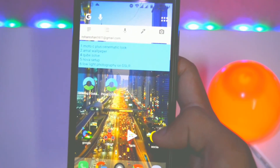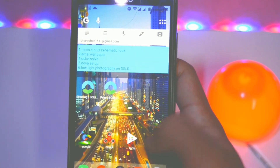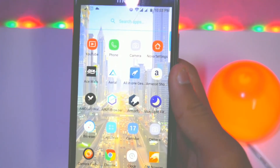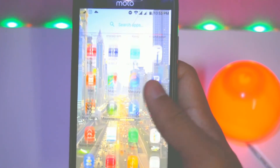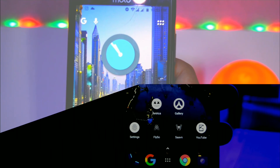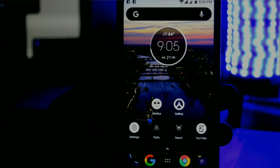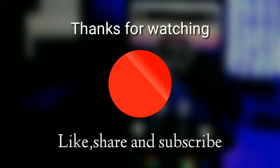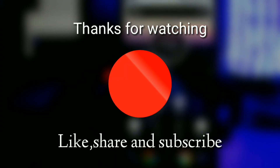Alright guys, you are watching the Ice Tramp YouTube channel. Don't forget to like, share, and subscribe to our channel, and follow me on Instagram. See you next time — have a great day!